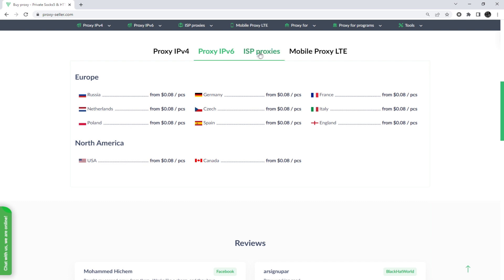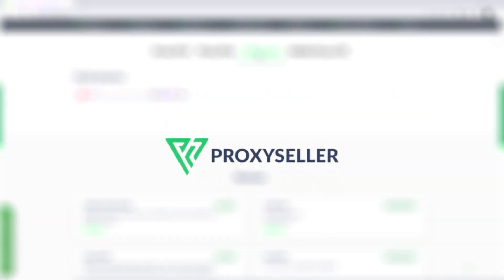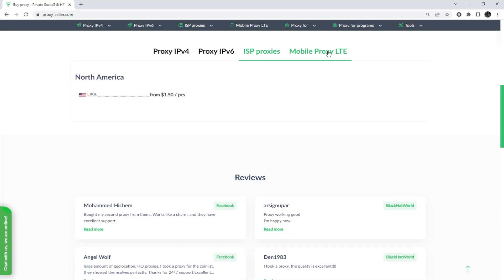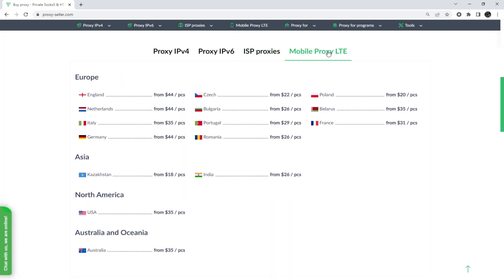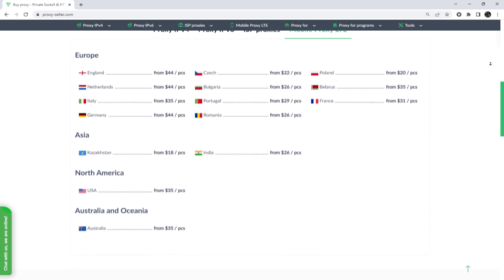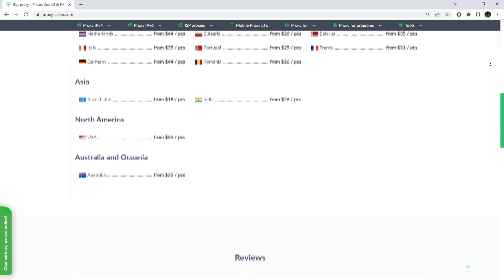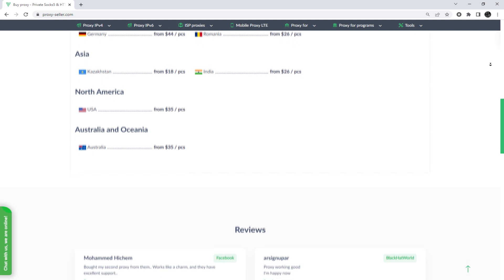And there is an advanced proxy provider, proxyseller.com. You get 100% anonymity on the network and security, a performance guarantee for the chosen purpose, and 24-7 customer support service.